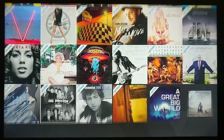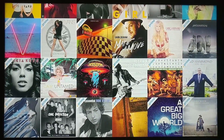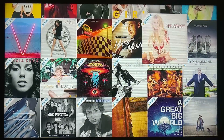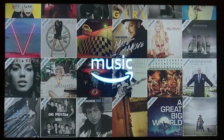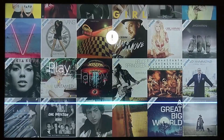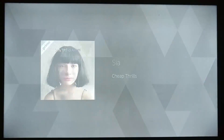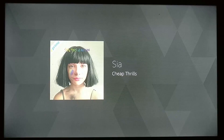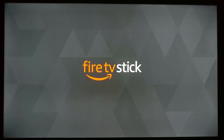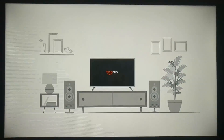Amazon Prime members can listen to over a million songs. Just ask for a specific artist, genre, or try a Prime playlist like this. Play Happy Modern Pop. Easy! Enjoy your new Fire TV Stick from Amazon.